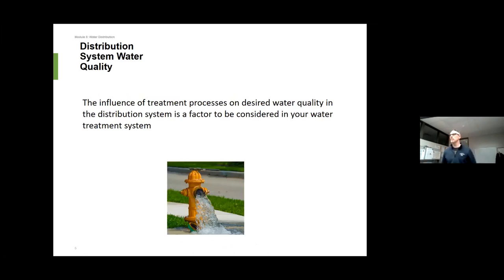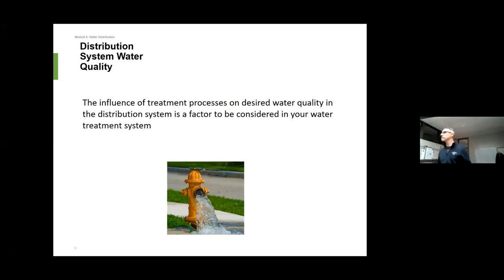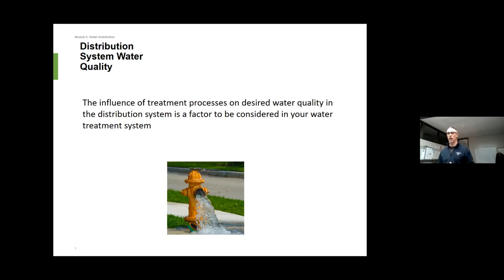The influence of the treatment process on desired water quality is a big factor. All the treatment processes we talked about — we have to get that water ready to go through the pipe network and into our storage reservoirs. If that water is too aggressive, meaning the pH is too low or it doesn't have enough minerals, it will actually eat some of the pipe network. If it has too many minerals or the pH is too high, we might have issues with pipes crusting up or incrustation in the pipe, which blocks up the pipe. We also have to make sure the pressures are correct so we're not doing damage to our pipe network.